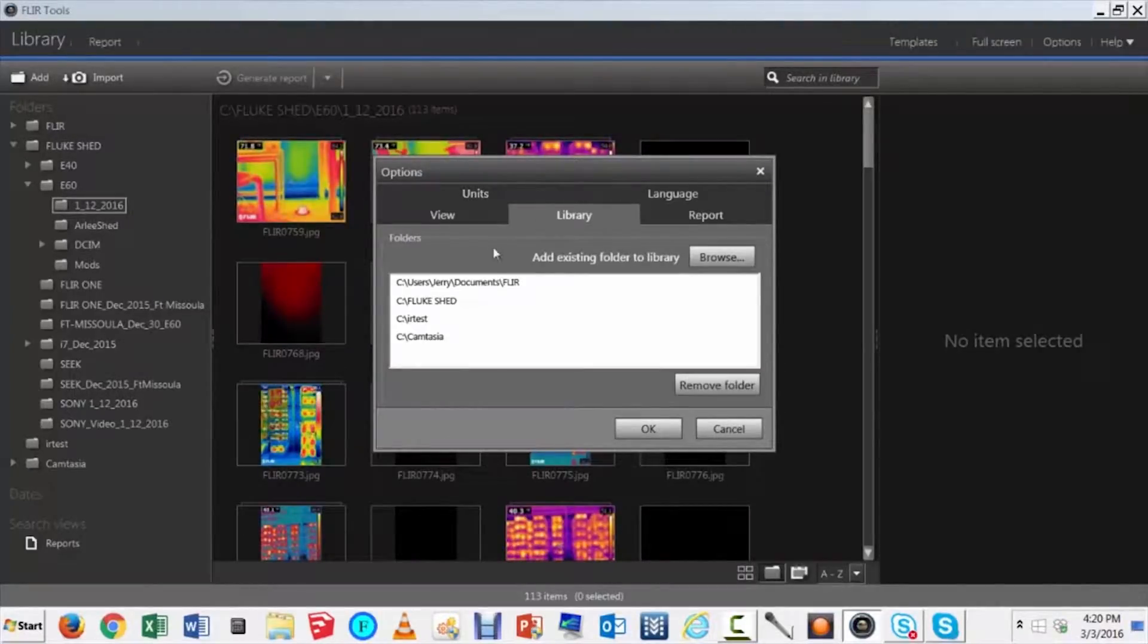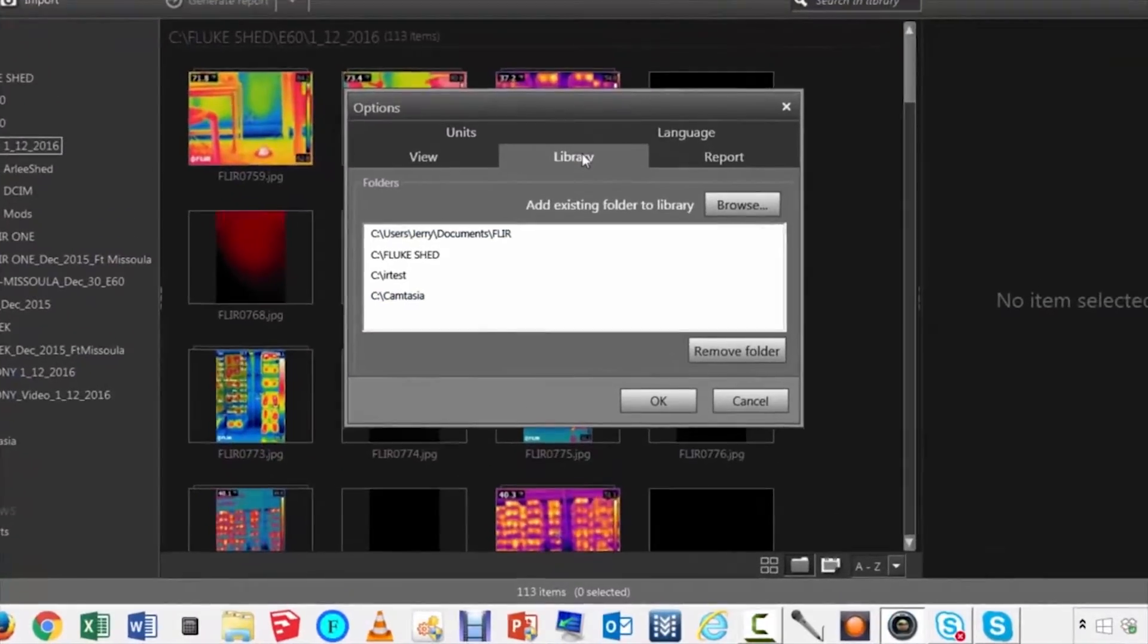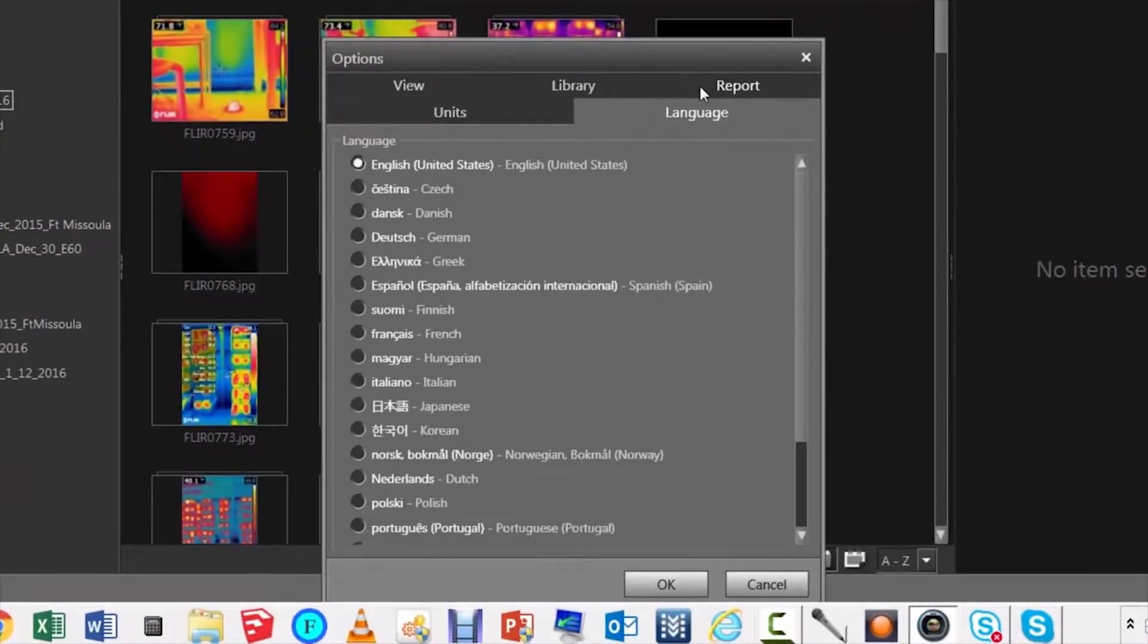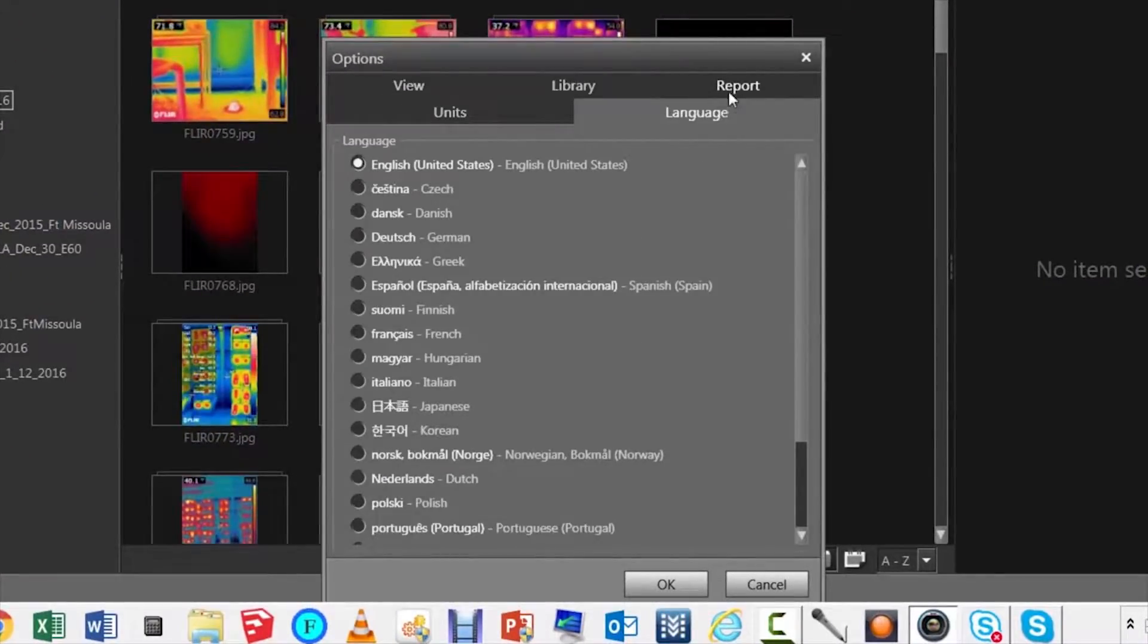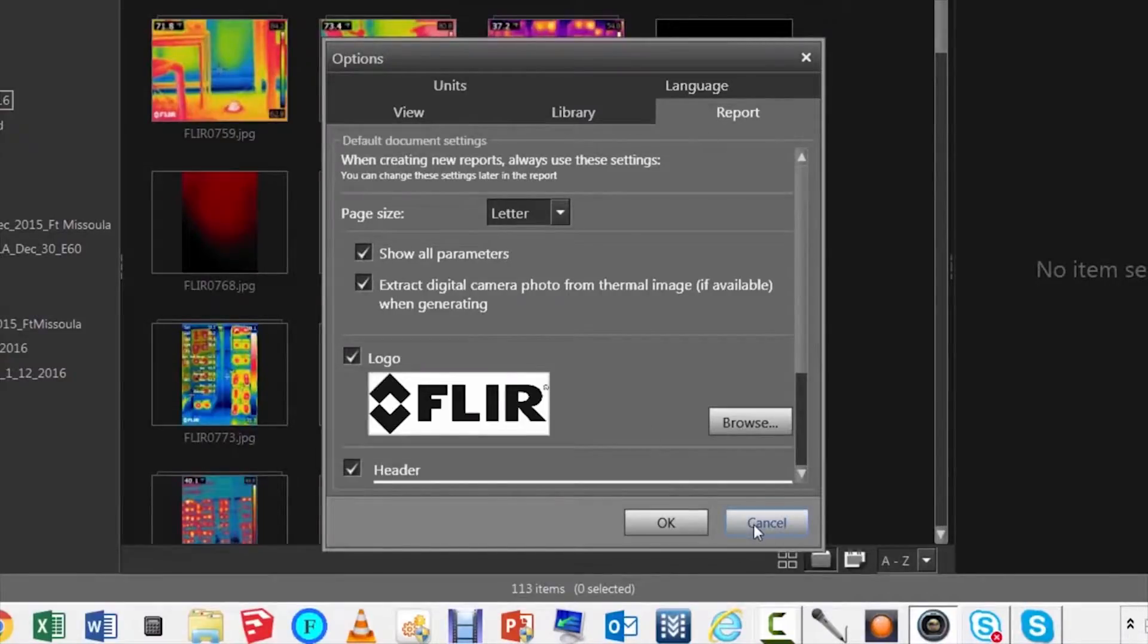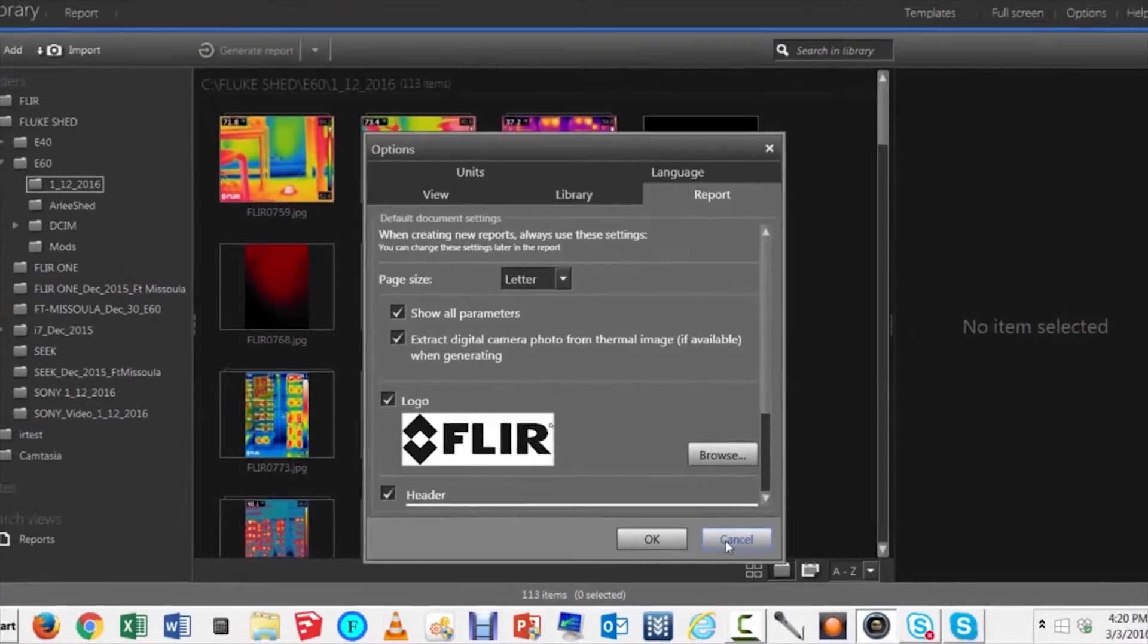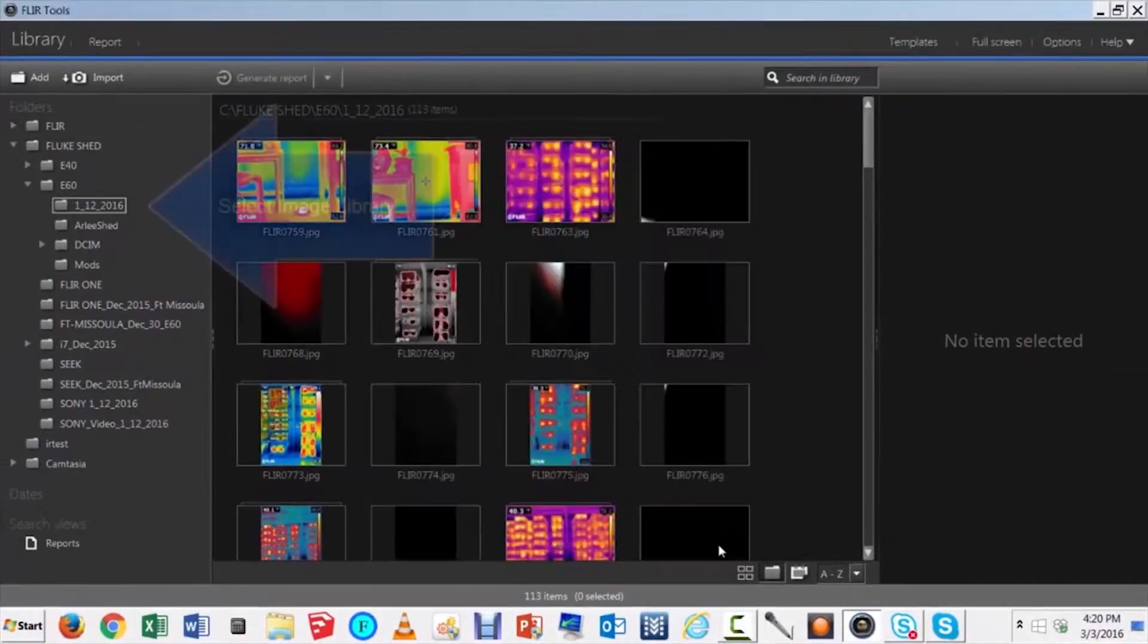FLIR Tools is a free, downloadable software option for editing and analyzing saved images and turning them into PDF reports that can be then printed or emailed.